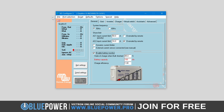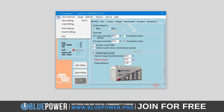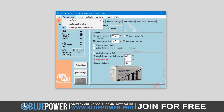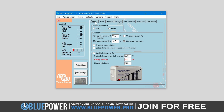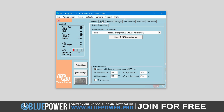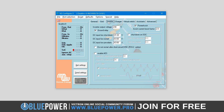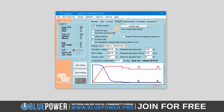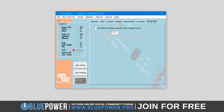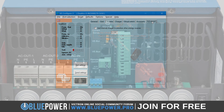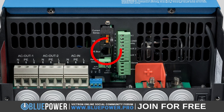Welcome to this comprehensive guide on how to download and install Victron's VE Configure software program for Windows computers. This powerful software is designed for configuring a wide range of Victron's inverter and charger products equipped with the VE Bus communication port.